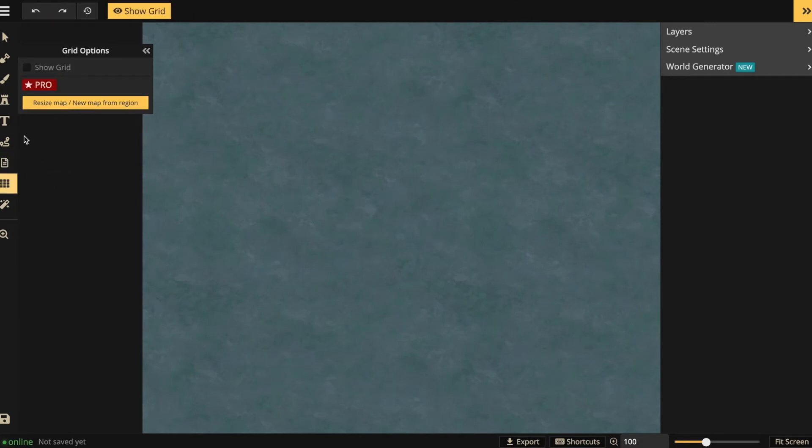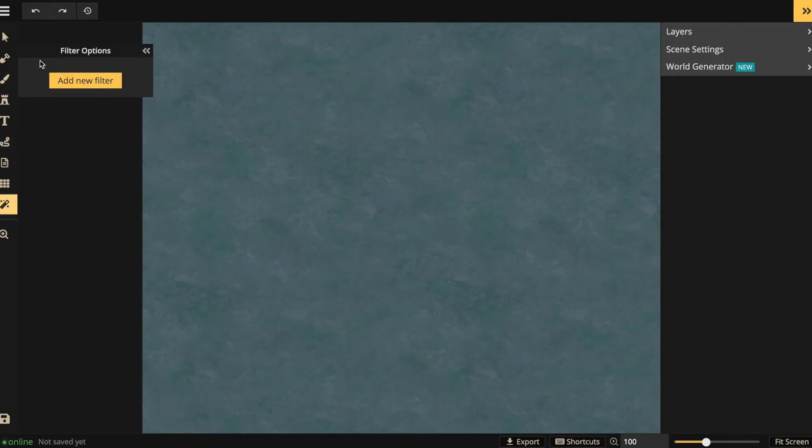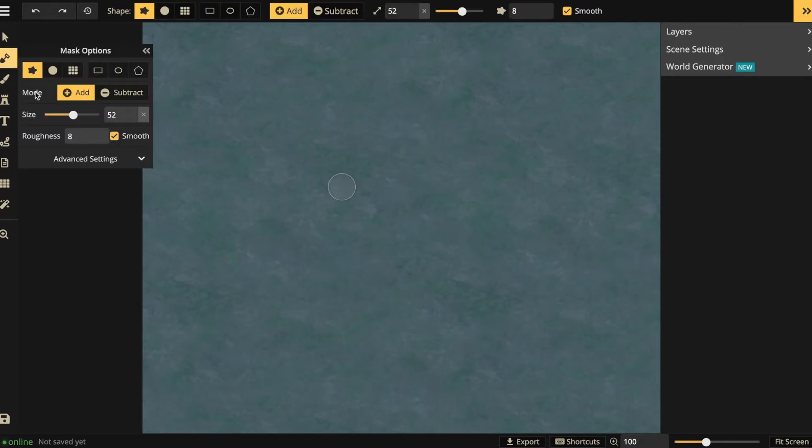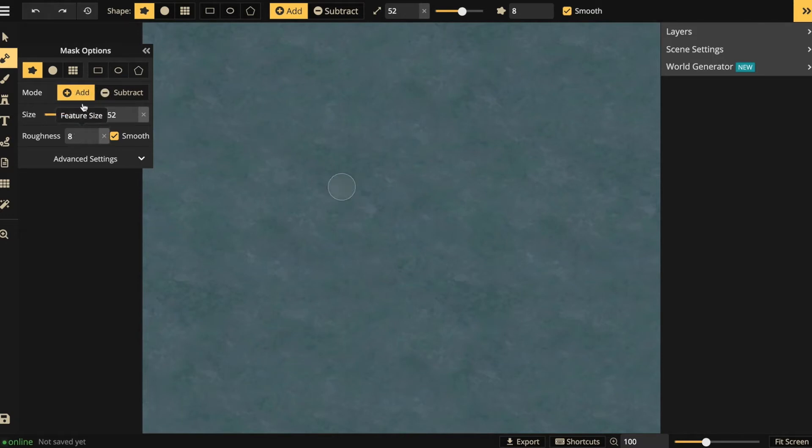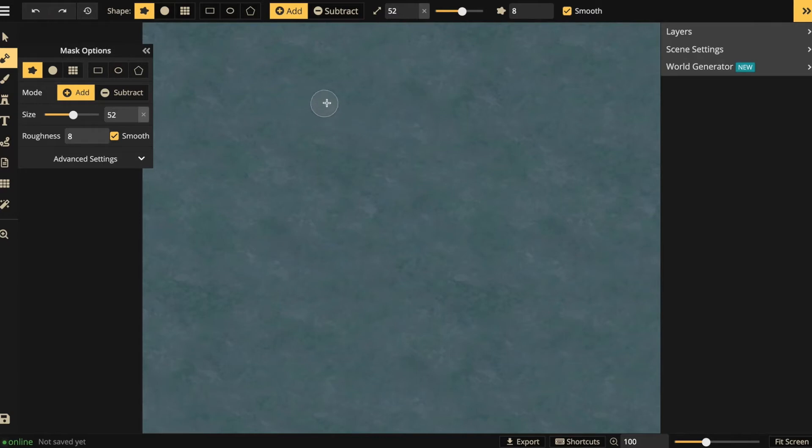So let's start with the basics and add some land. You can adjust the size of your brush and the roughness of the edges, and now I'll just start creating. It's just like using a paintbrush.